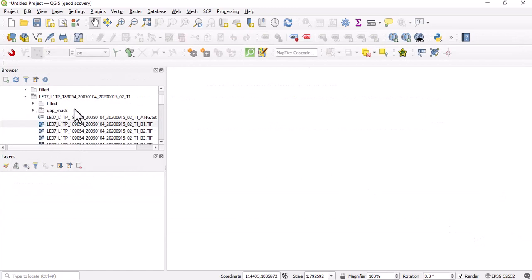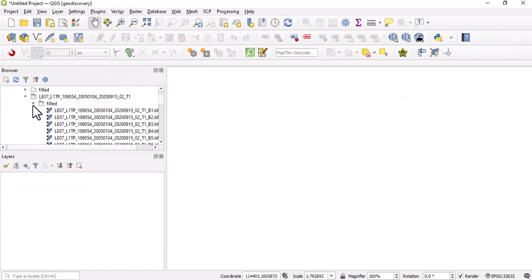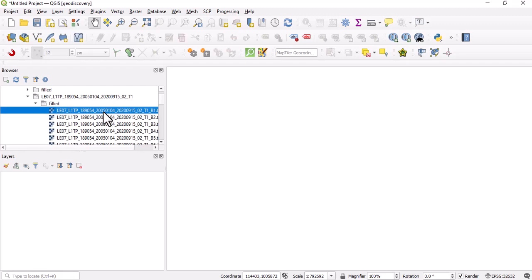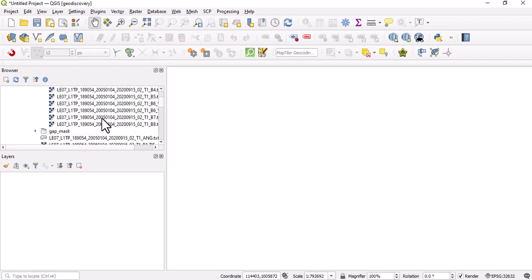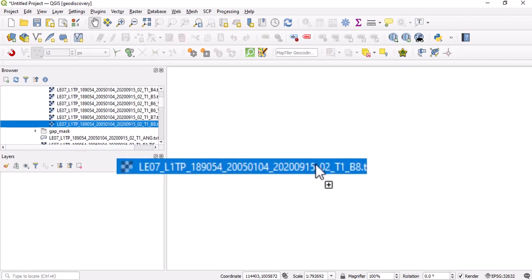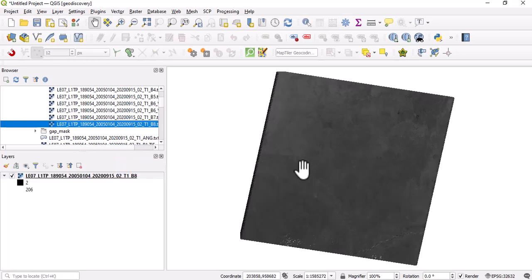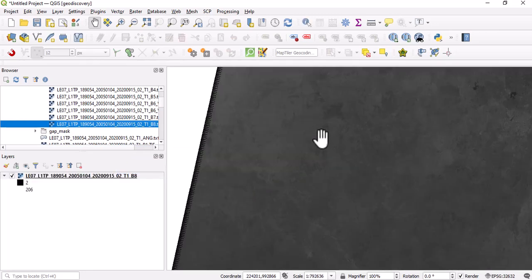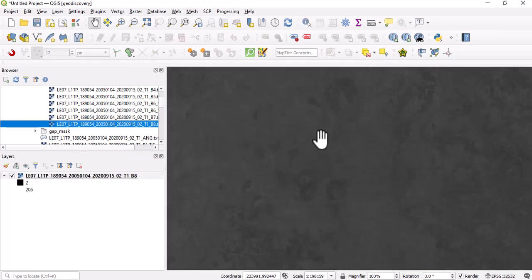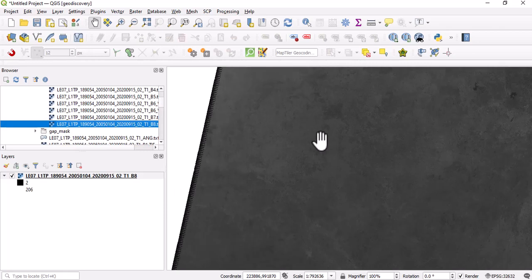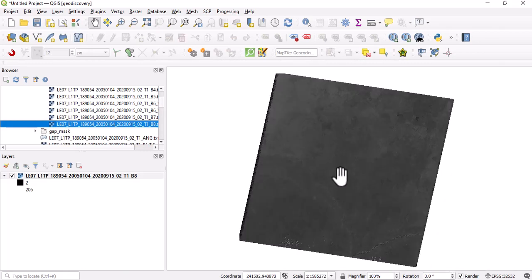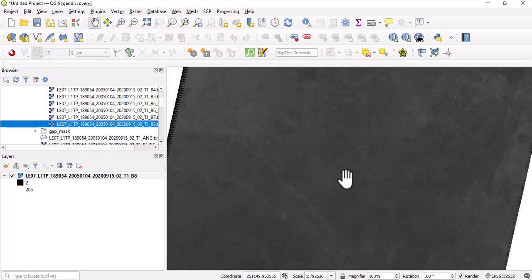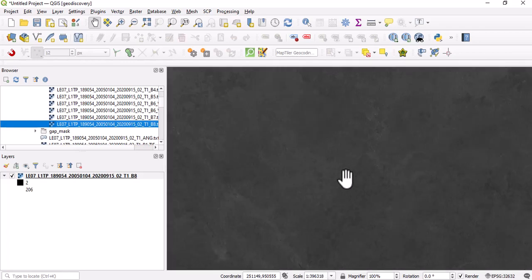What we are going to do is just to load. We created a folder and named it filled. One good thing about this is it has the same name as the original file name, so whatever you want to do will be easy. This is what we have been able to do, and that is just it. This is how to describe this scanline error.